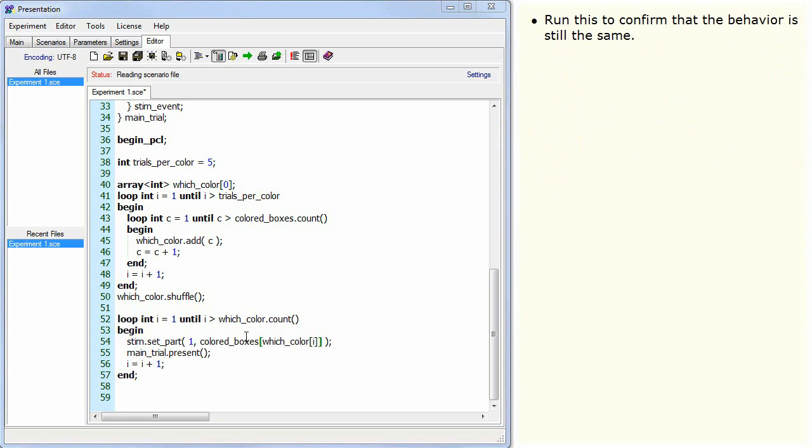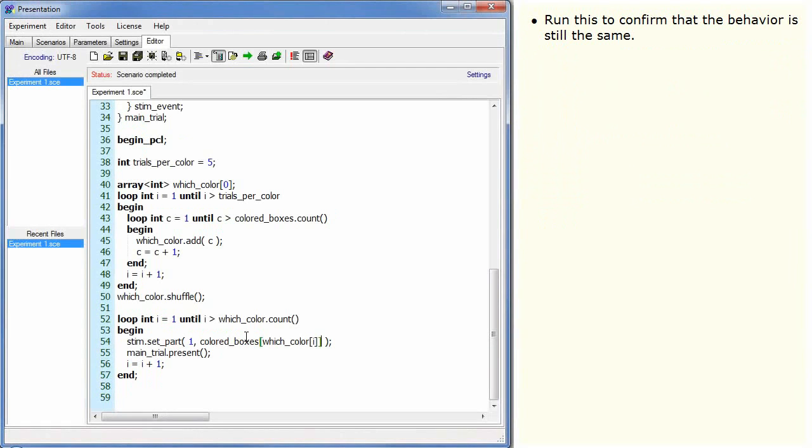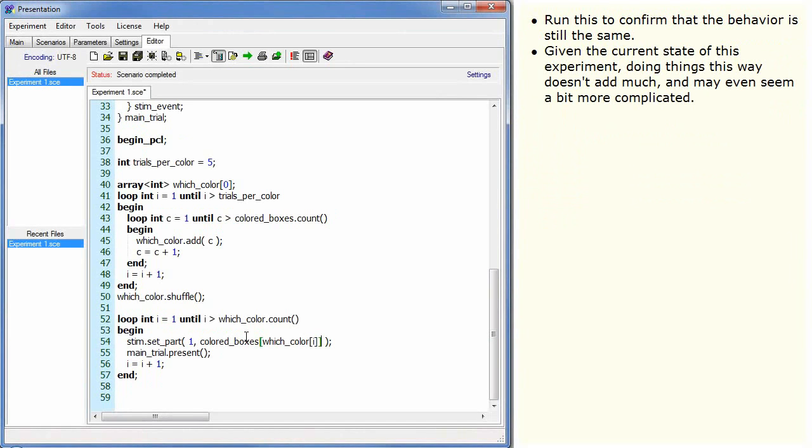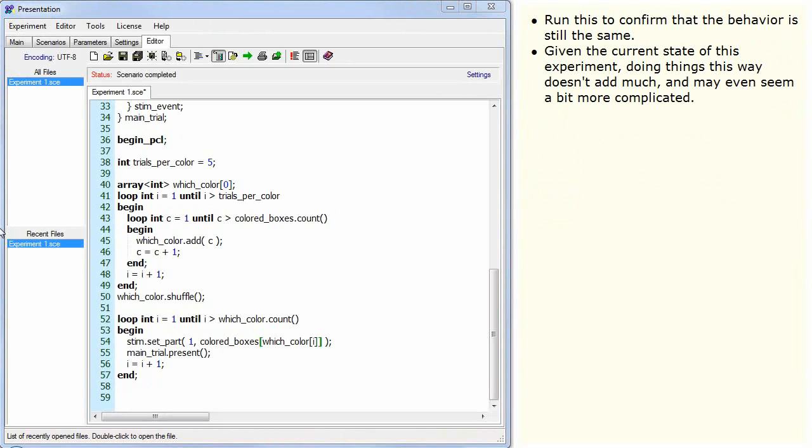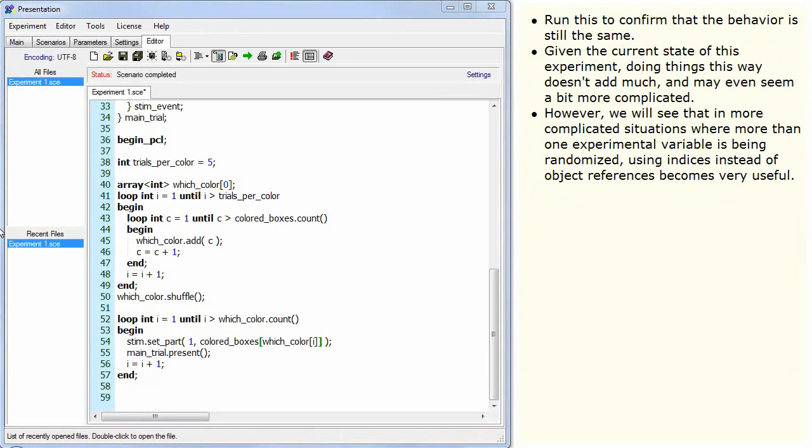Given the current state of this experiment, doing things this way doesn't add much and may even seem a bit more complicated. However, we will see that in more complicated situations where more than one experimental variable is being randomised, using indices instead of object references becomes very useful.